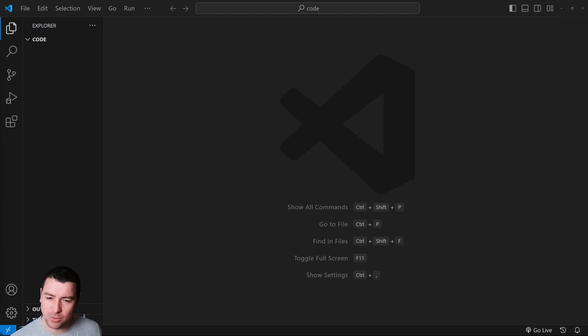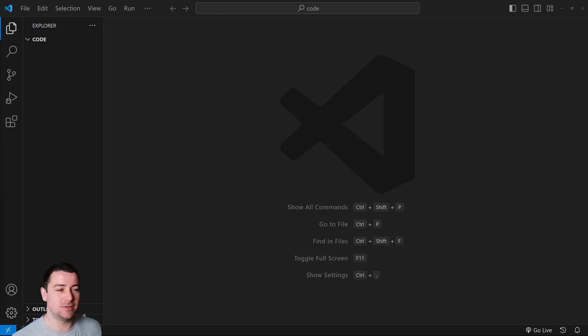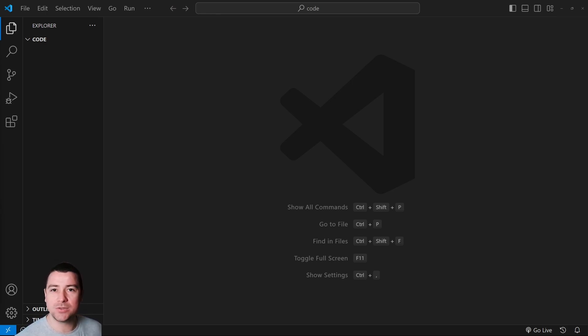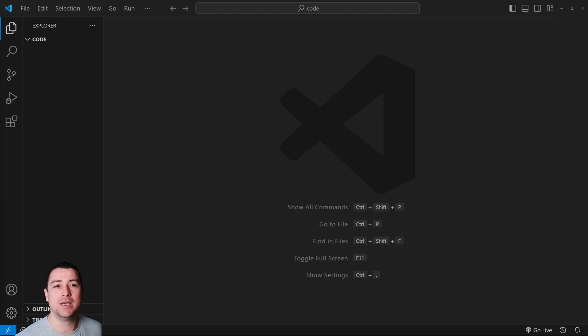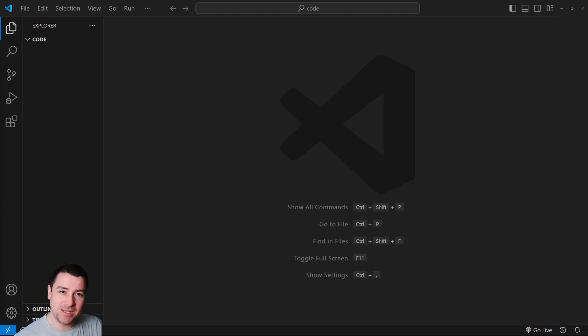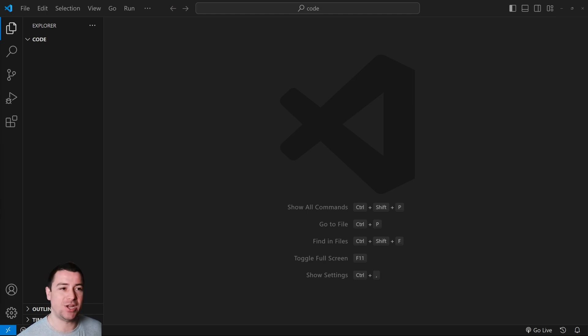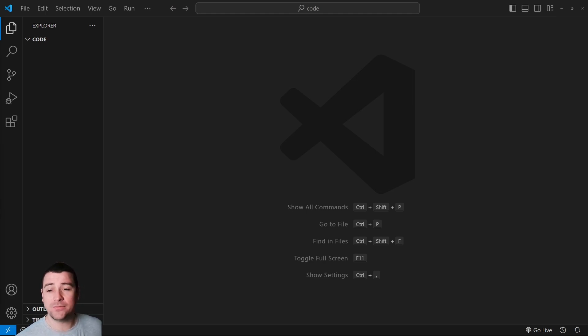This will help you start your very first web development project. So if you're excited, subscribe to this channel for more web development videos. Also, the entire code and everything that you see here is down in the video description below on my blog, so check that one out if you missed anything.